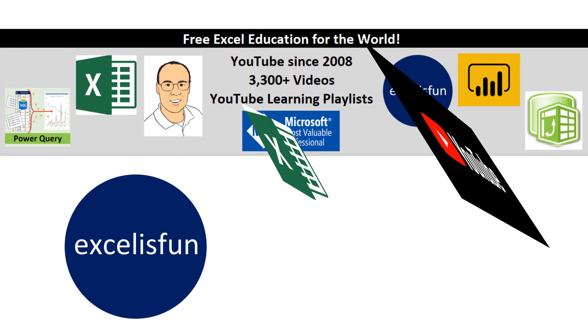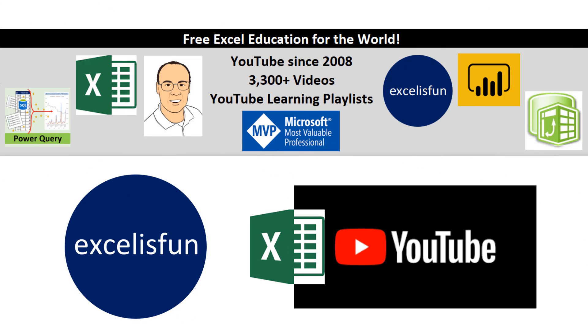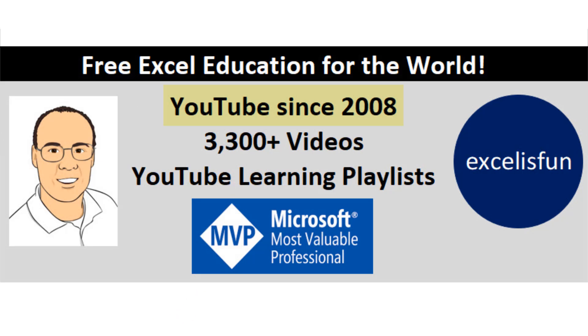Welcome to the Excel is Fun channel here at YouTube, your trusted source in free Excel education since 2008.